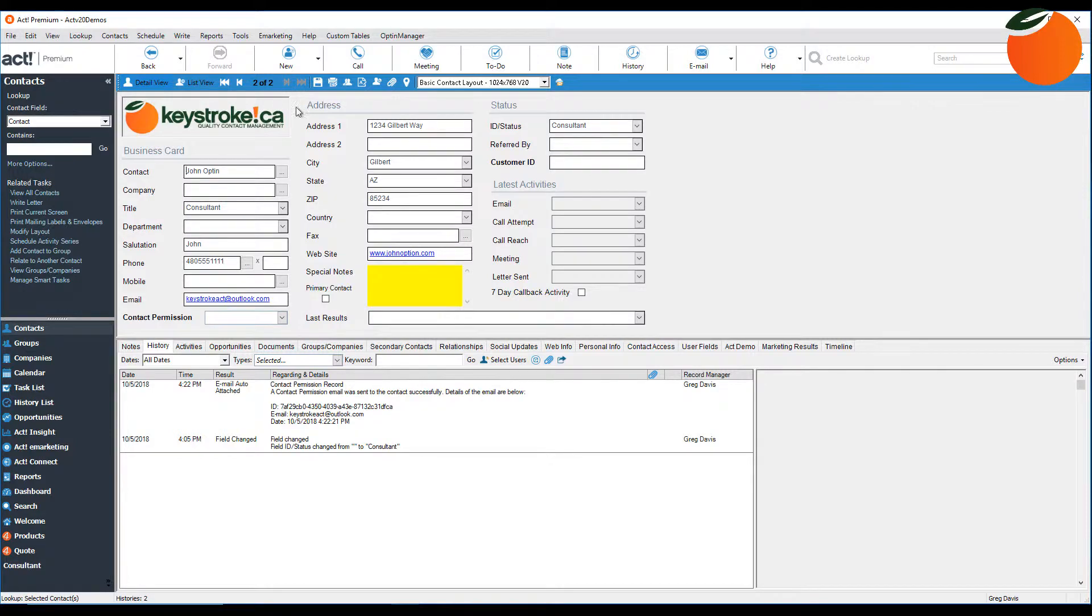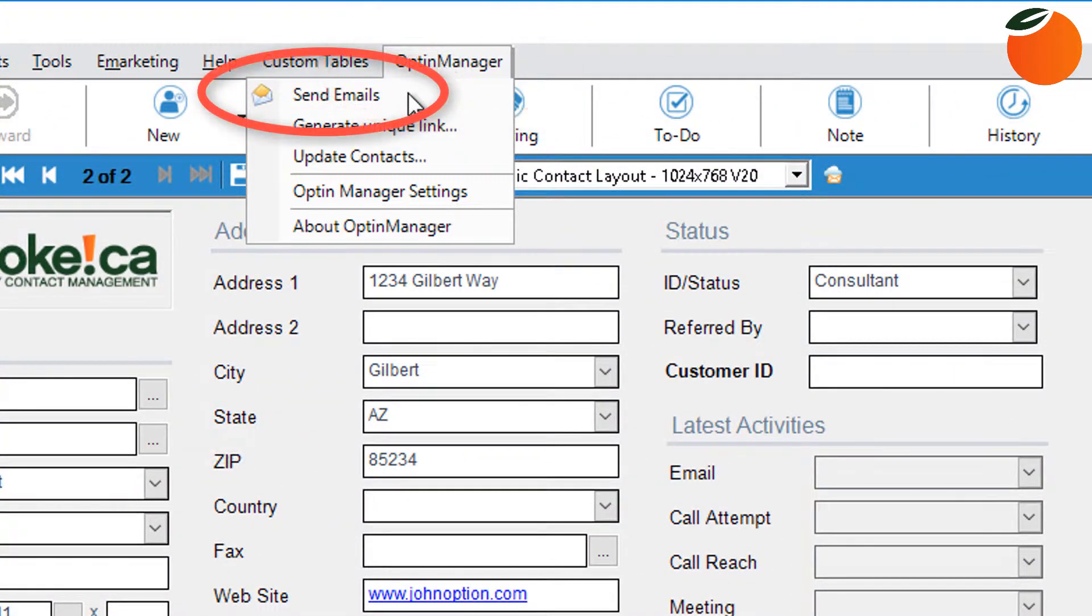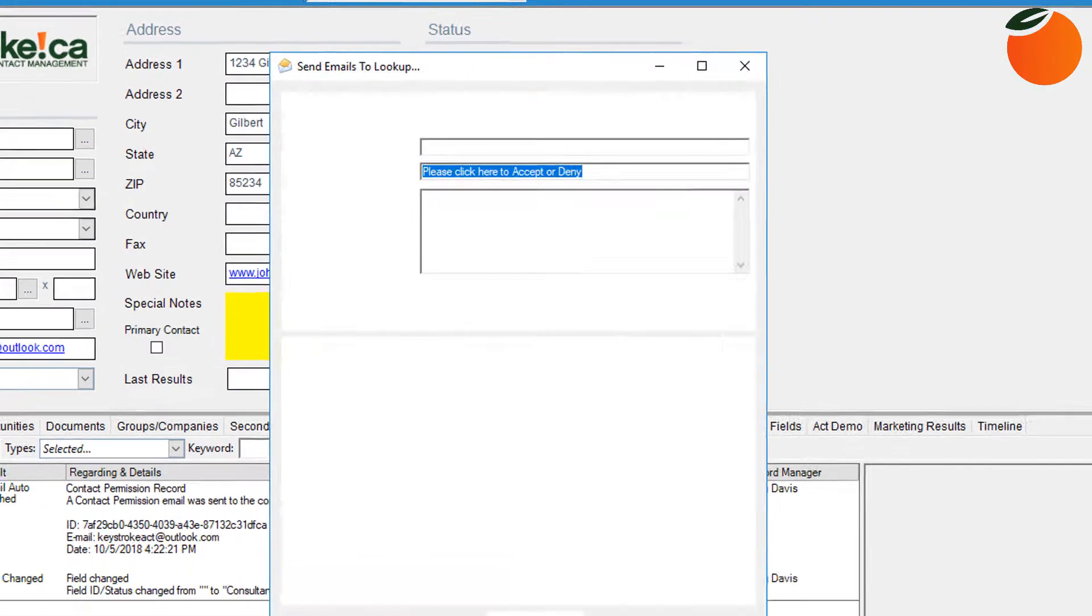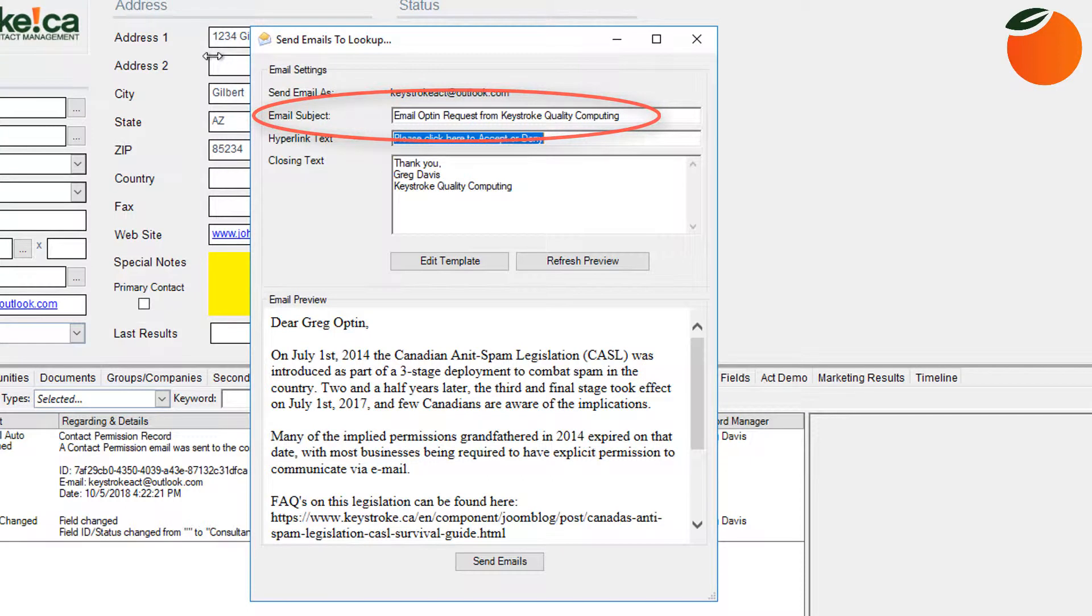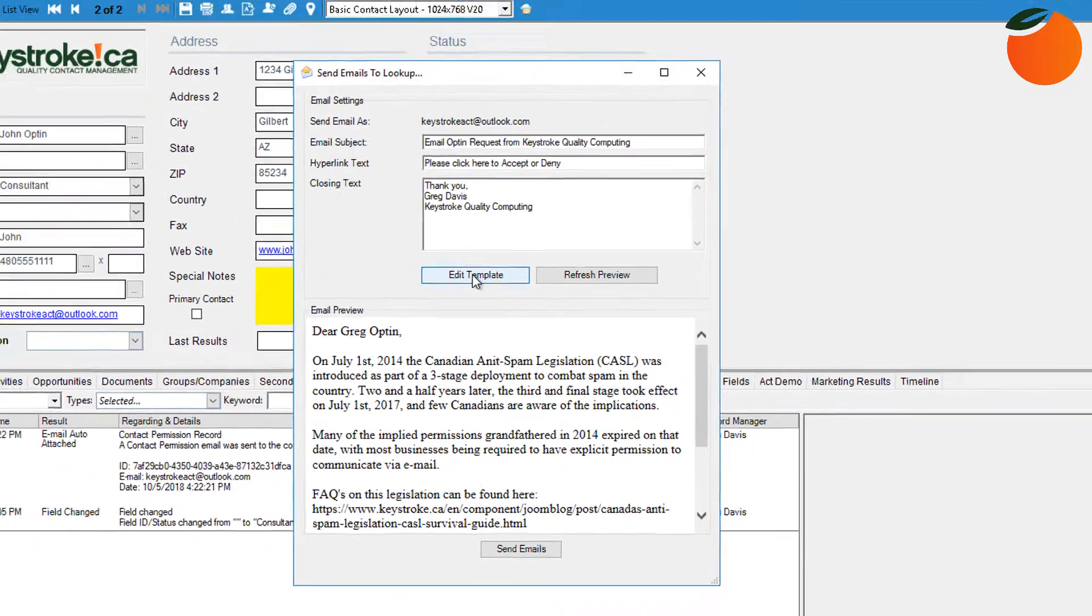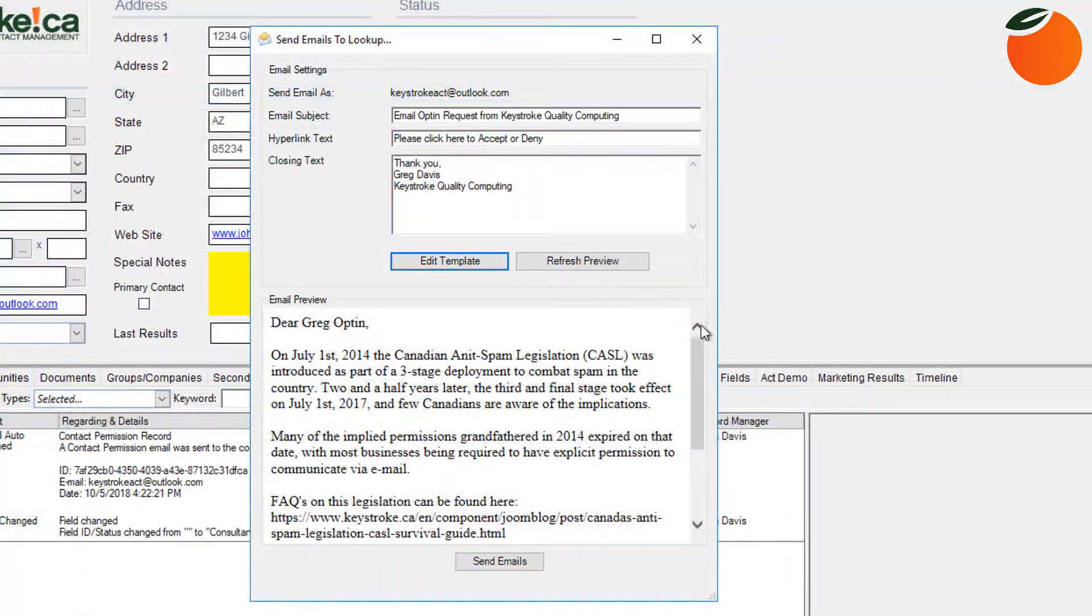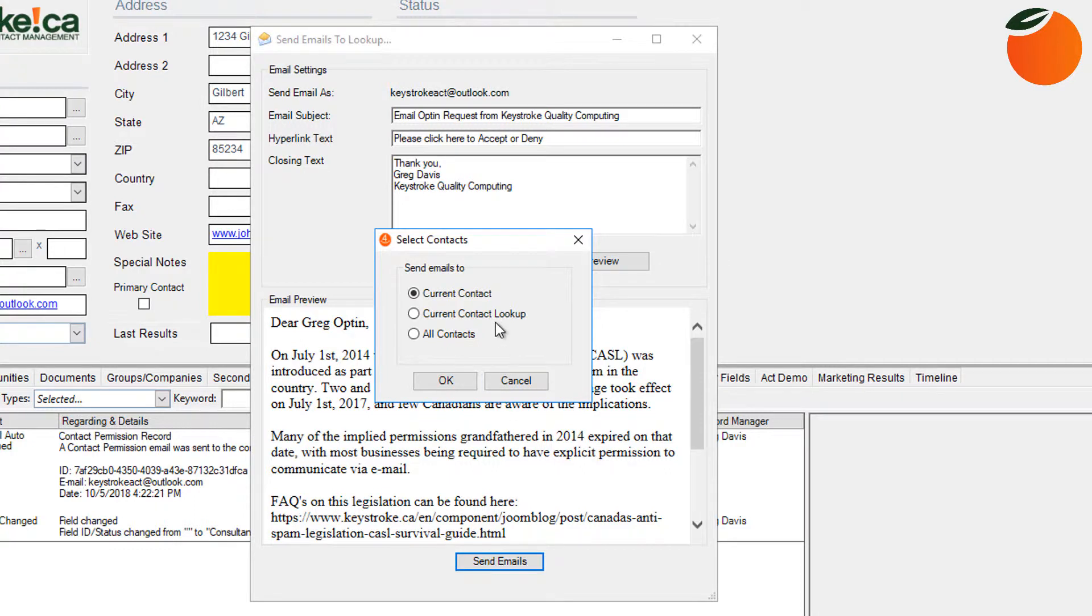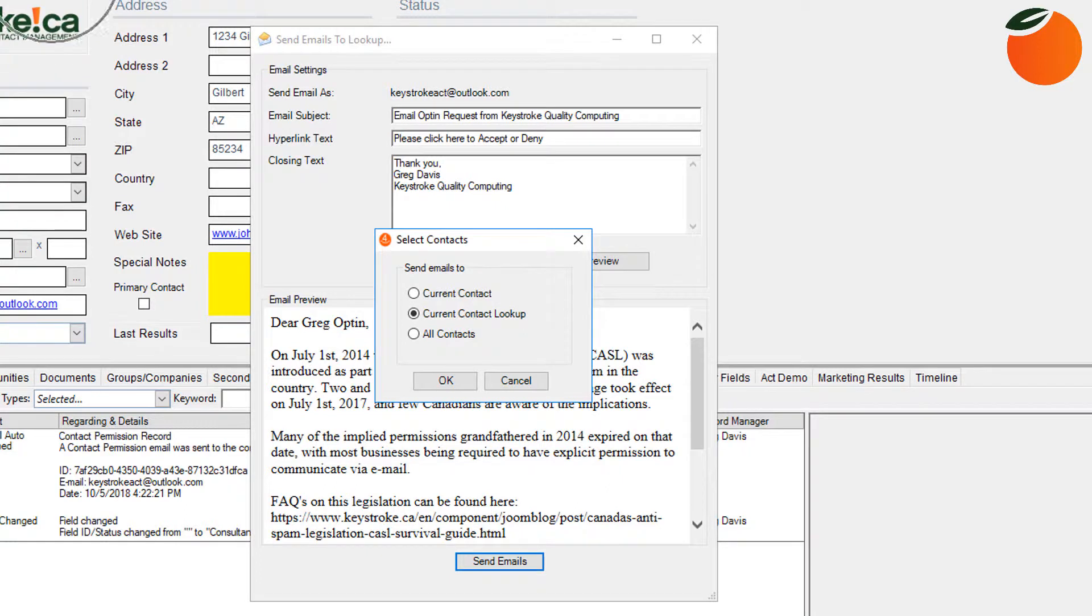So the next step really is to click Optin Manager at the top and then choose to send emails. This first screen allows you to modify the email template that will be sent to the chosen contacts. You can edit the subject line, you can change what the hyperlink to accept or deny will say, and you can edit the template to modify the text right here. So now we're going to go ahead and click on send emails at the bottom. And you'll notice now that you do have the option to send to the current contact, the current lookup, or to all contacts. So for this example, I'm just going to choose my current contact lookup, which is these two contacts that I did my lookup on.